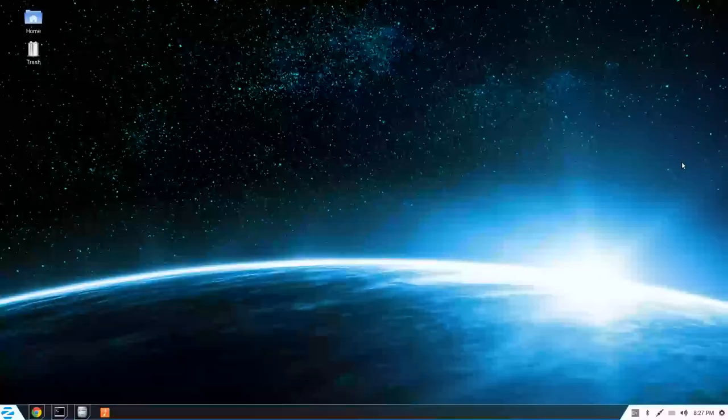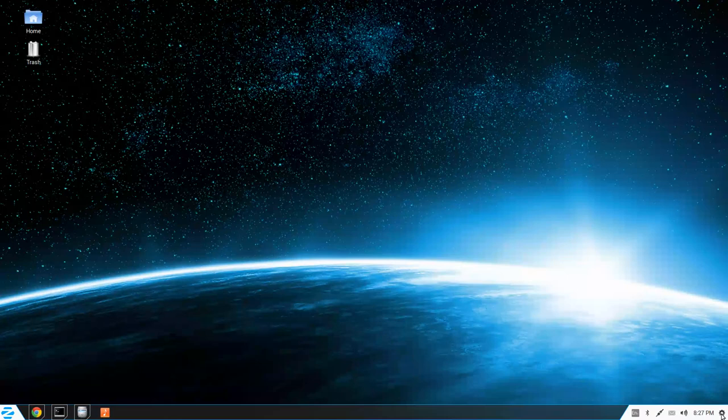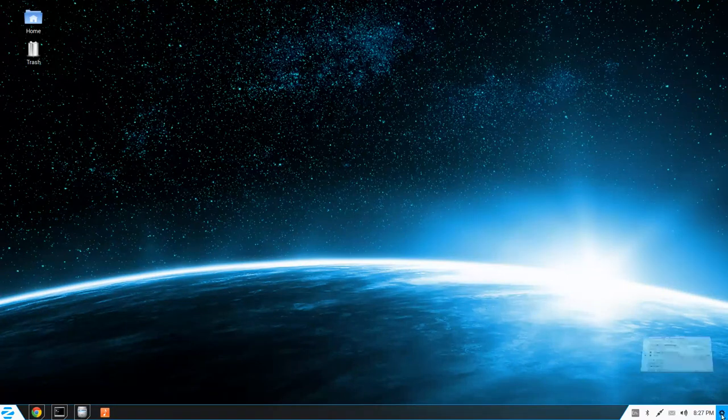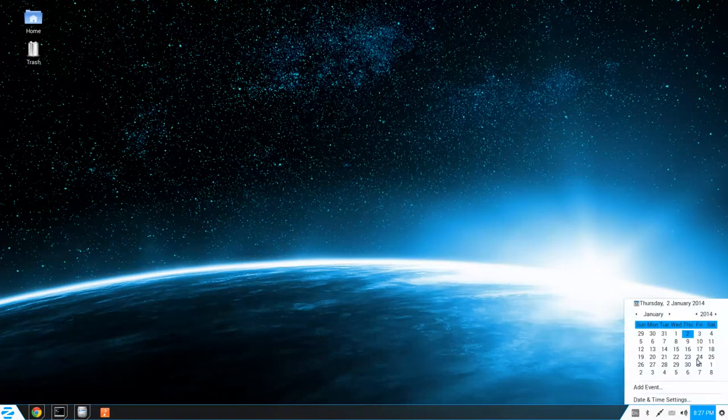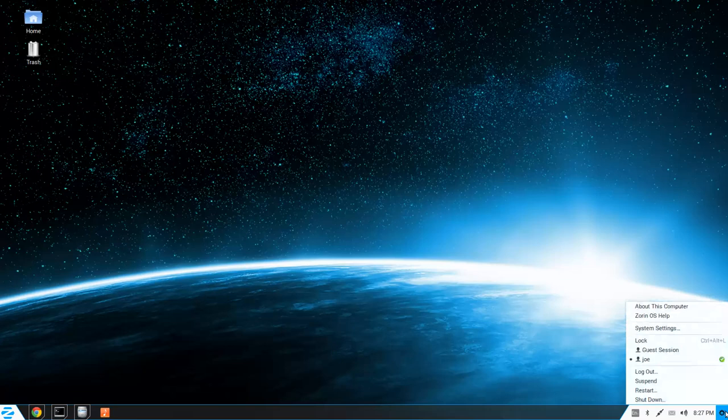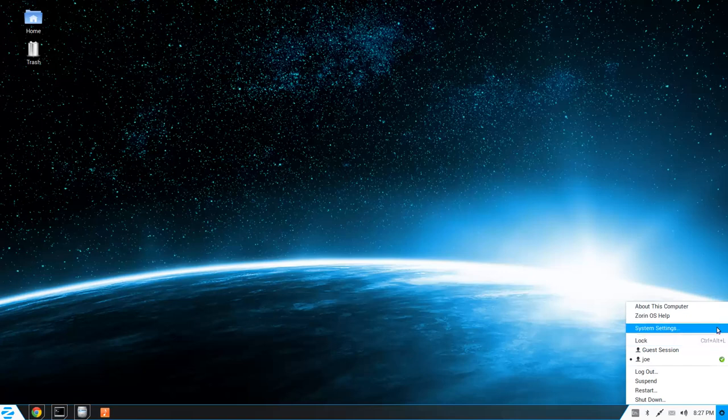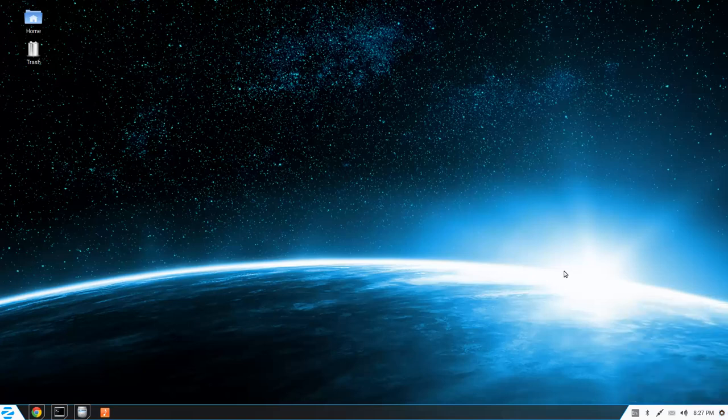So I'm going to start counterclockwise from this little gear icon. Since I'm looking at this for the first time, this might be a somewhat long review. So we've got our shutdown features, our screen lock, system settings.